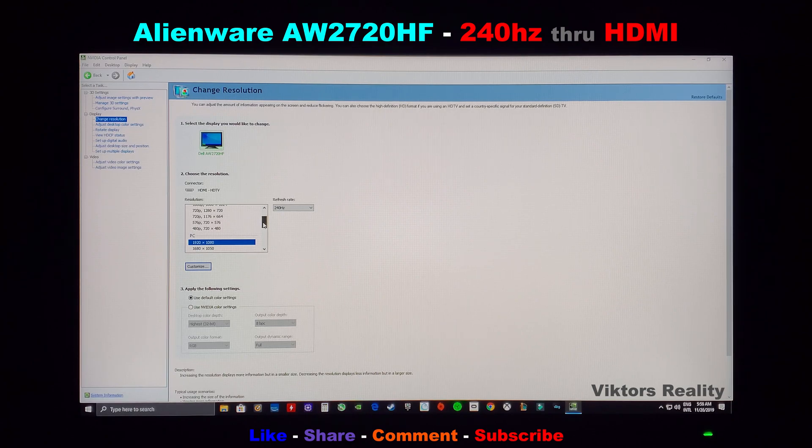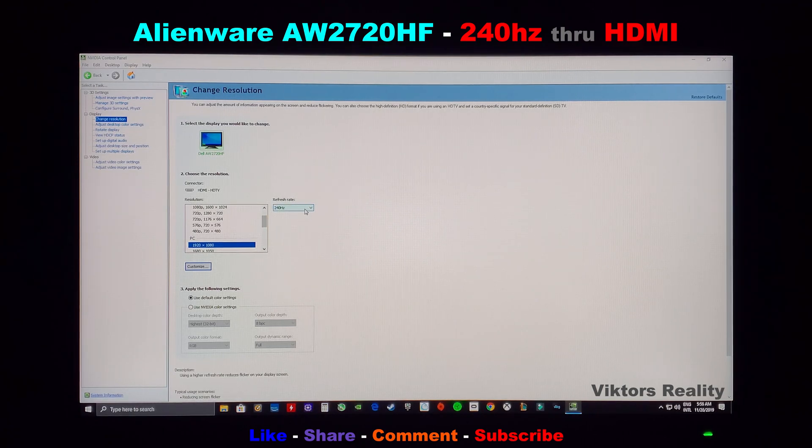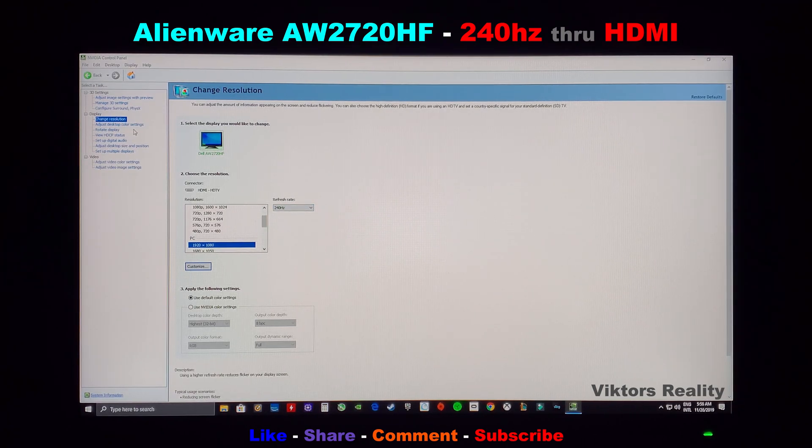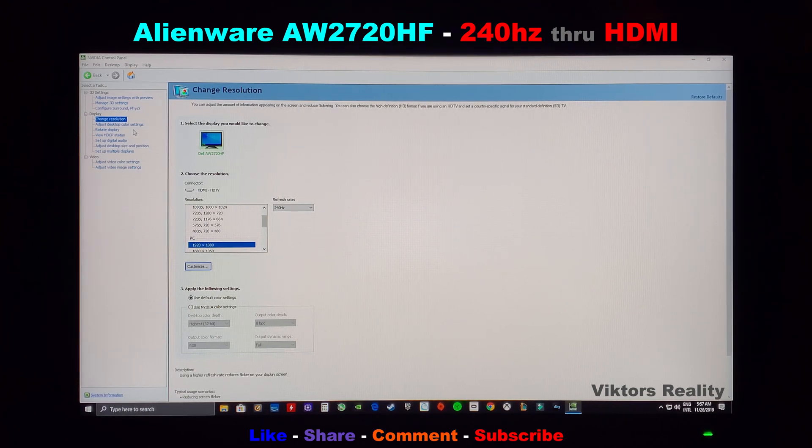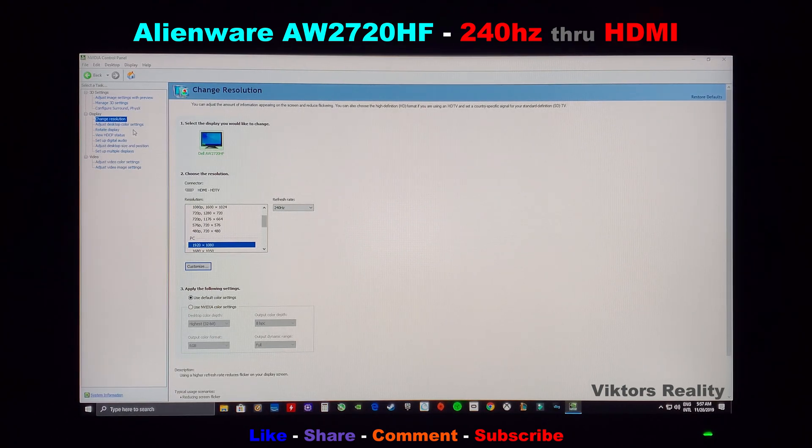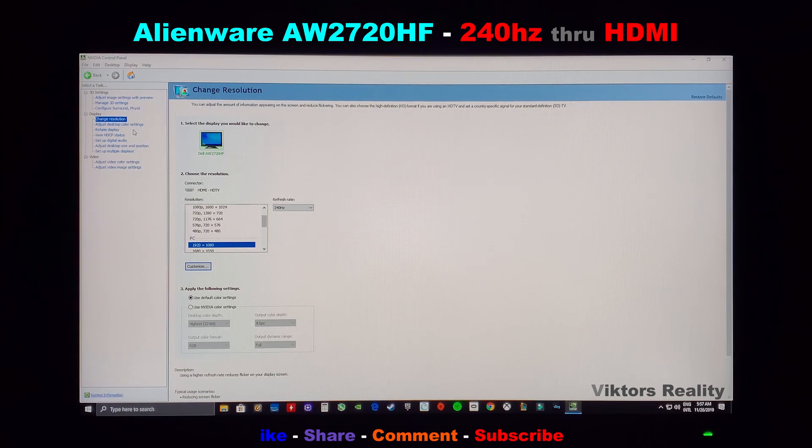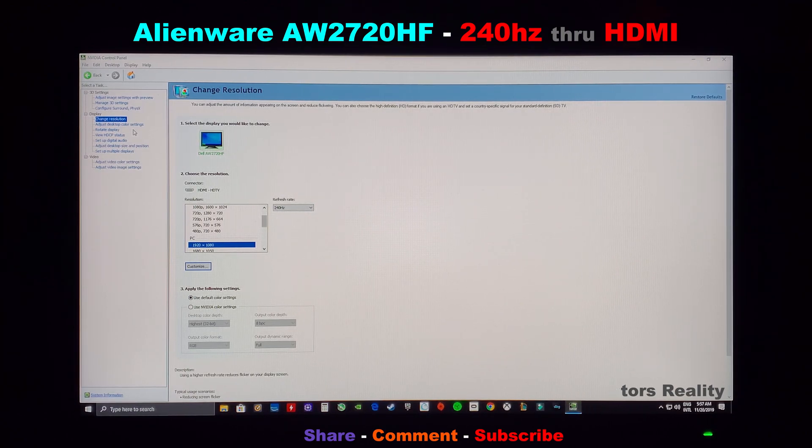And here's the proof. As you can see, also to show that it does not have G-Sync compatibility through an HDMI cable, not yet anyway. It's all through DisplayPort. It's required through DisplayPort to achieve the G-Sync compatibility.